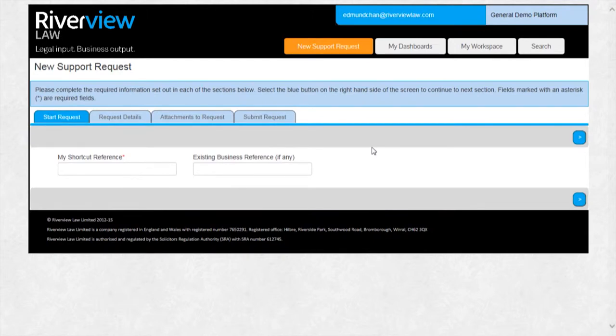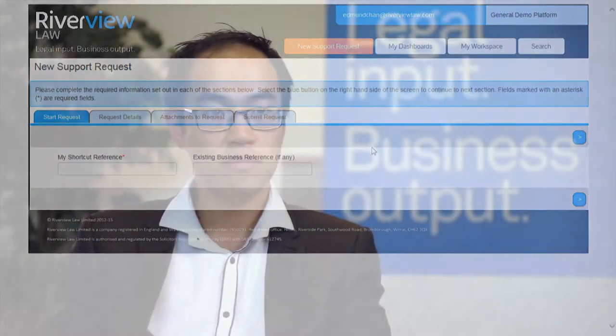This operates as one seamless platform within which there are two separate user experiences. There is the business user experience for those requesting legal support, and there is the user experience of the member of the legal team.